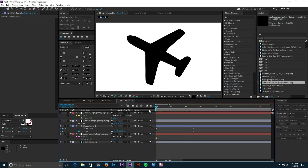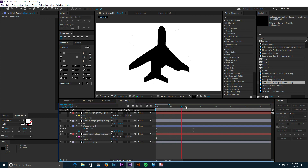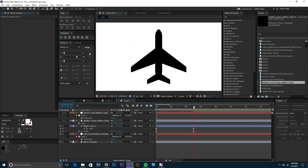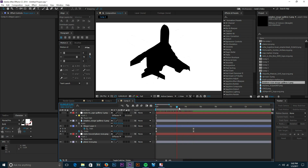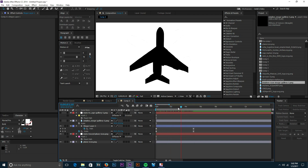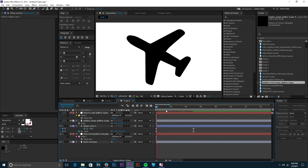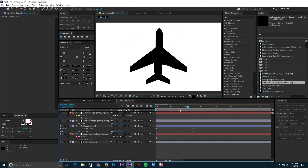That's pretty much it — that's how you morph icons inside of After Effects. I thought it was a really cool technique and you get some really cool results. I'd love to see you guys do something cool with this effect. It's kind of random the effects you get because you can't really control exactly how After Effects is going to interpolate your paths. Hope you guys enjoyed — I'll see you in the next one.